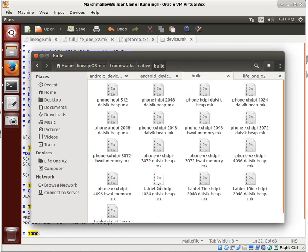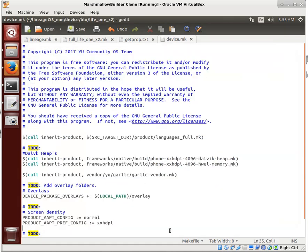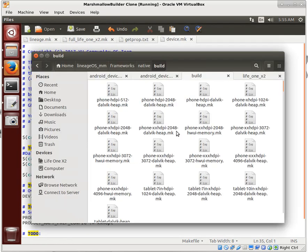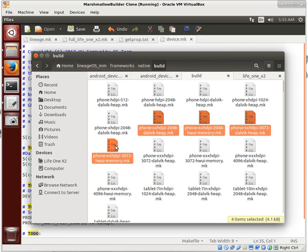We have all these different files. In particular, this is phone 2x HDPI 4096. So 2x HDPI, right? So this is 1x and this is 3x. So it has to be between here and here. We have 2048, 2048, 3072, 3072. What do we not have? We don't have a 4096.